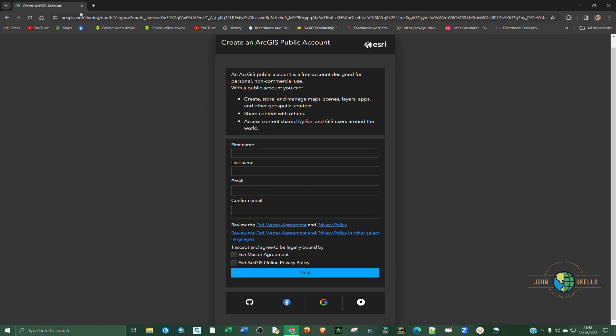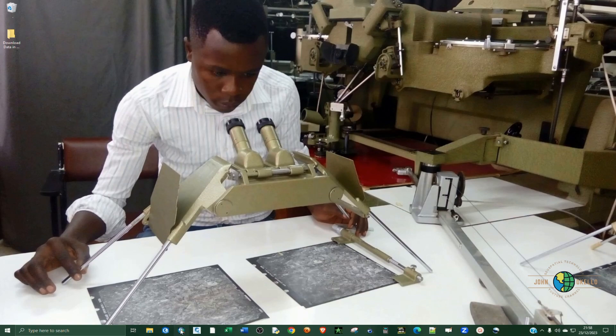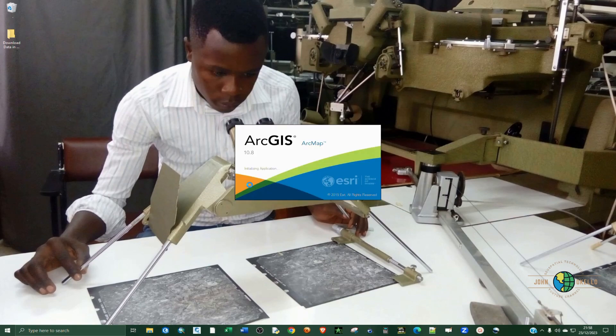So if we open up ArcMap, we can download some data. This applies to all versions of ArcGIS desktop.